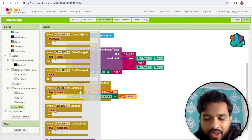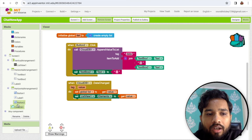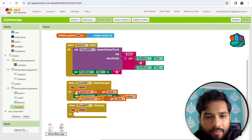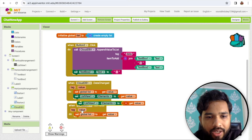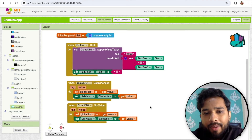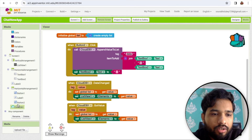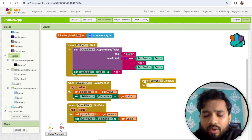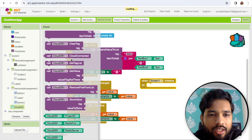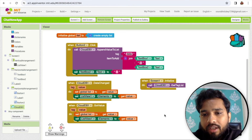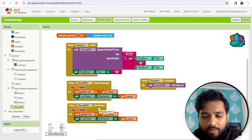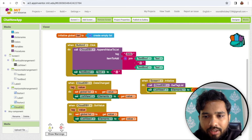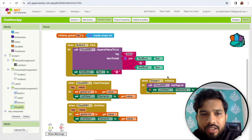The same thing we have to do for when the CloudDB data is updated. This is the data changed event, and also when CloudDB 'got value', we set the global list variable and set the list view items to the returned value. Now whenever someone closes the app and opens it again, we need to run screen initialization. On screen initialization, call 'get list' — this will fetch the previous chat.